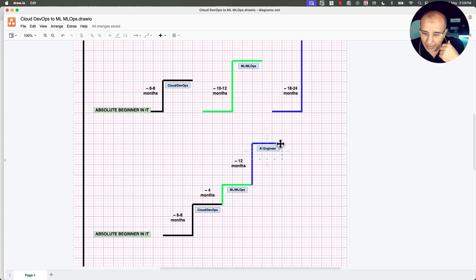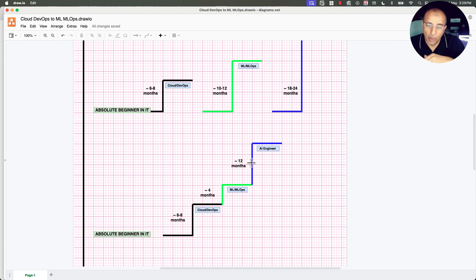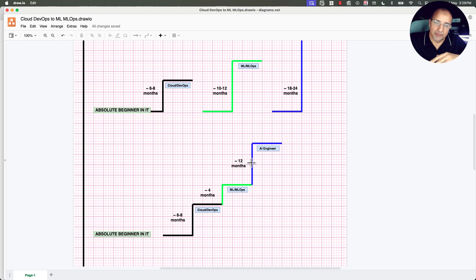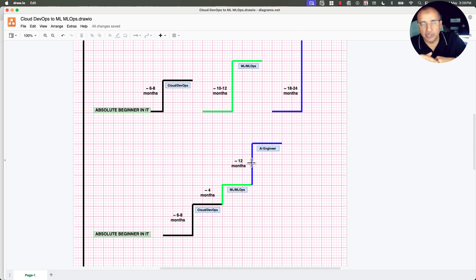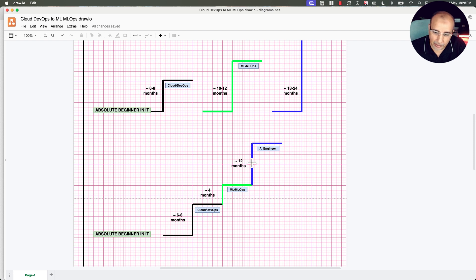now you have a shorter learning curve compared to this one can be 10 months can be 12 months, or you can even divide it into steps, prompt engineer, LM engineer, build these skills and then move into the AI engineering part.